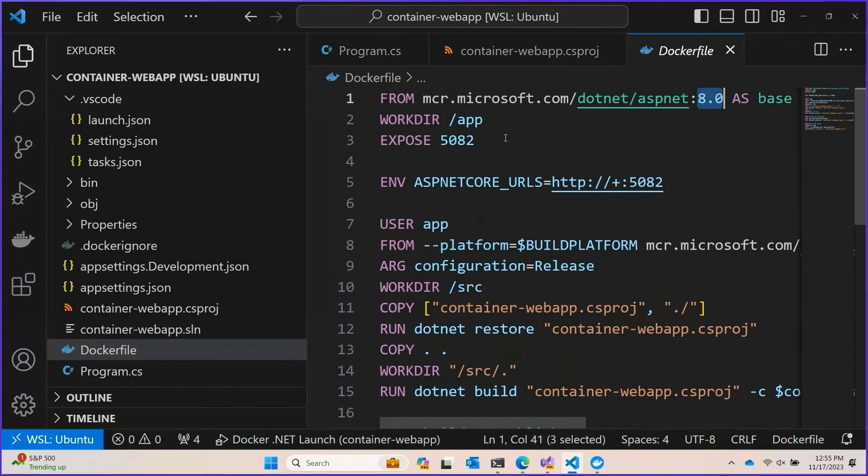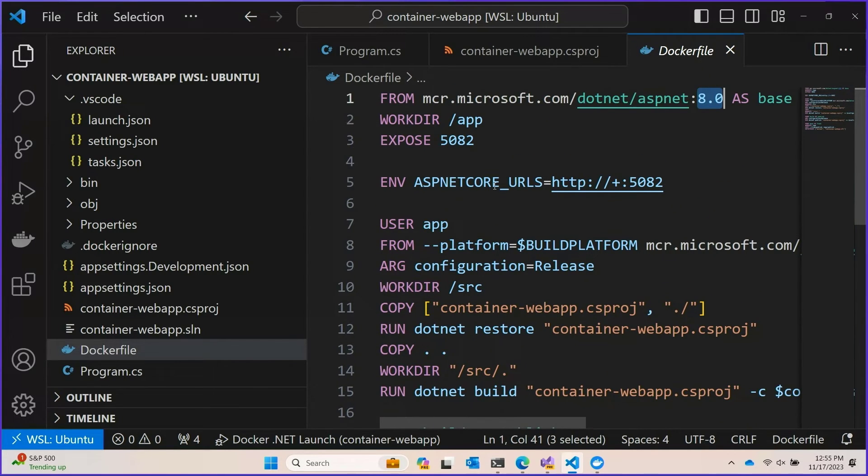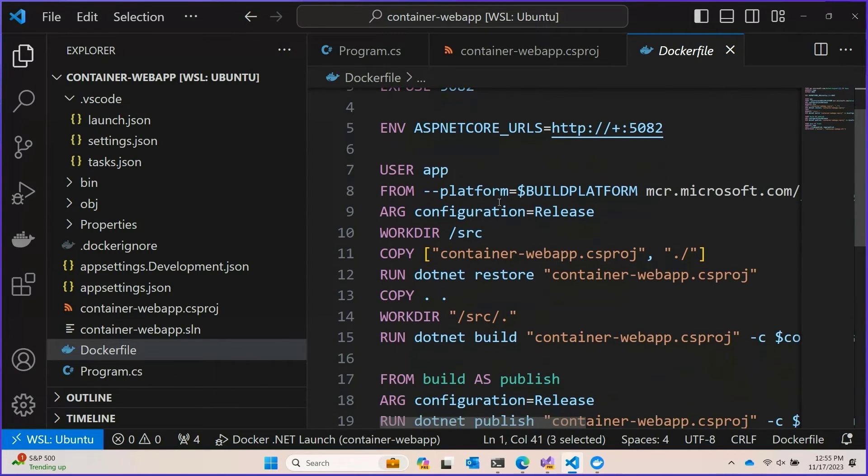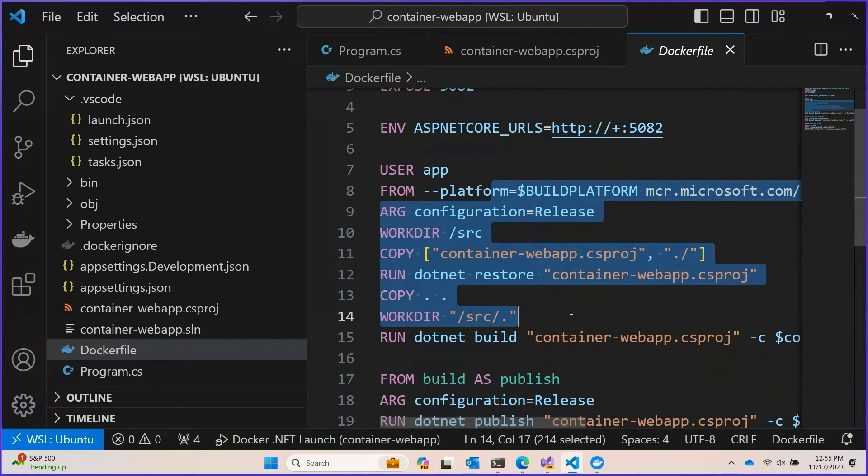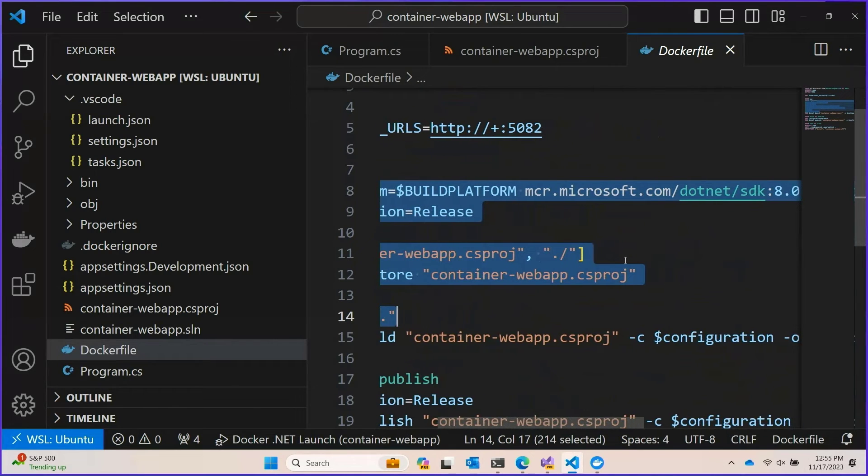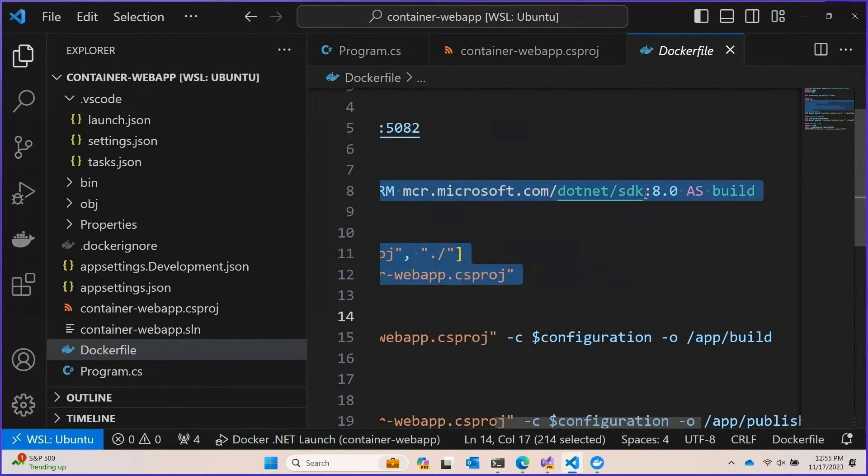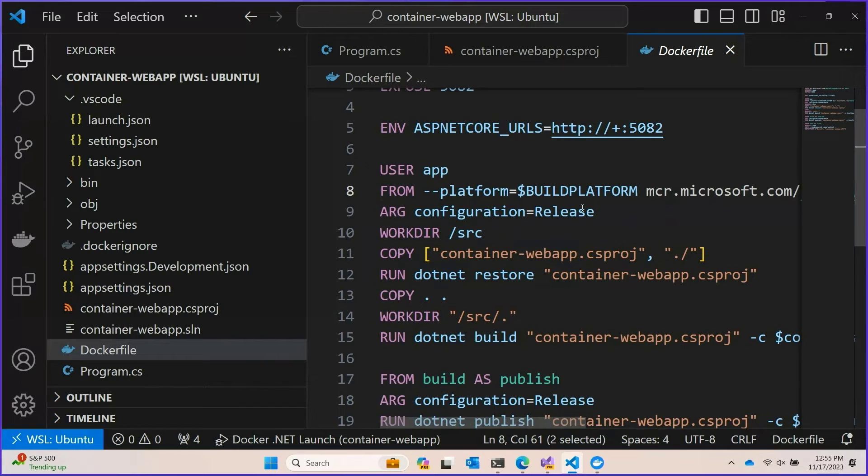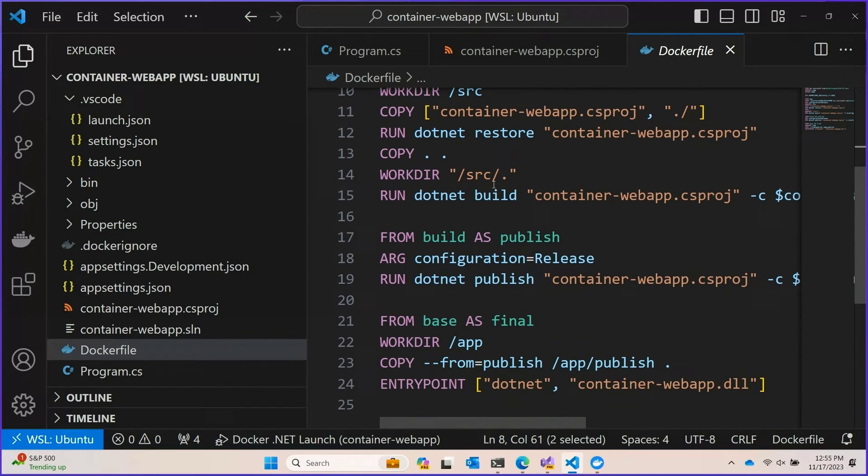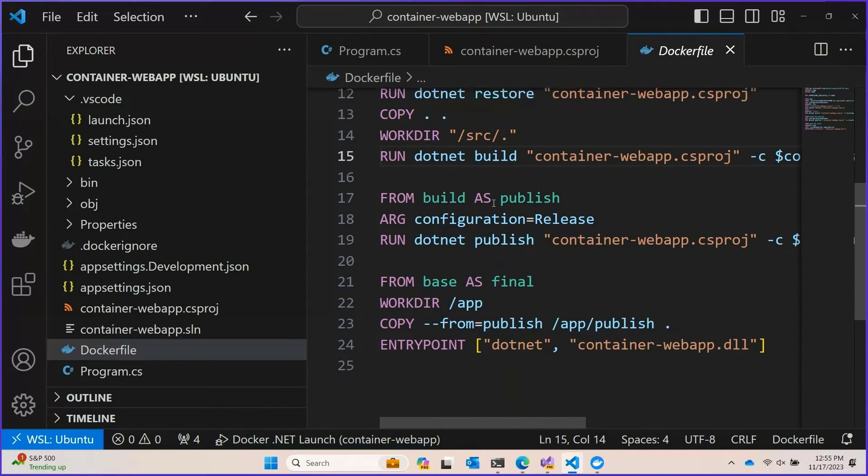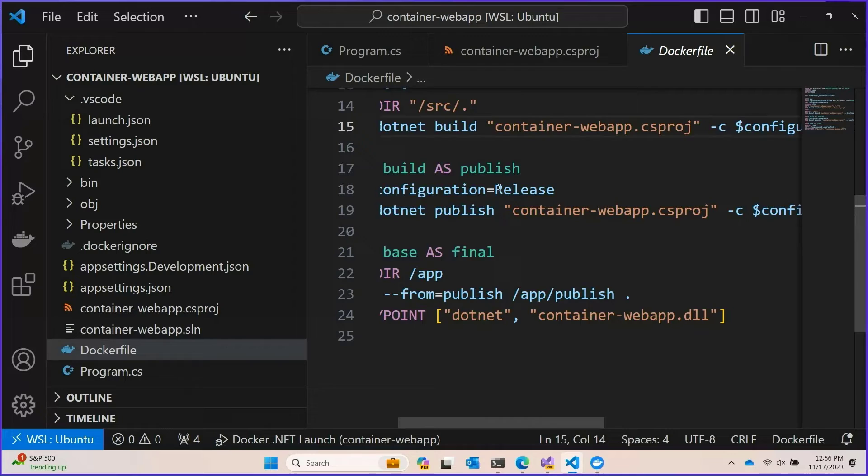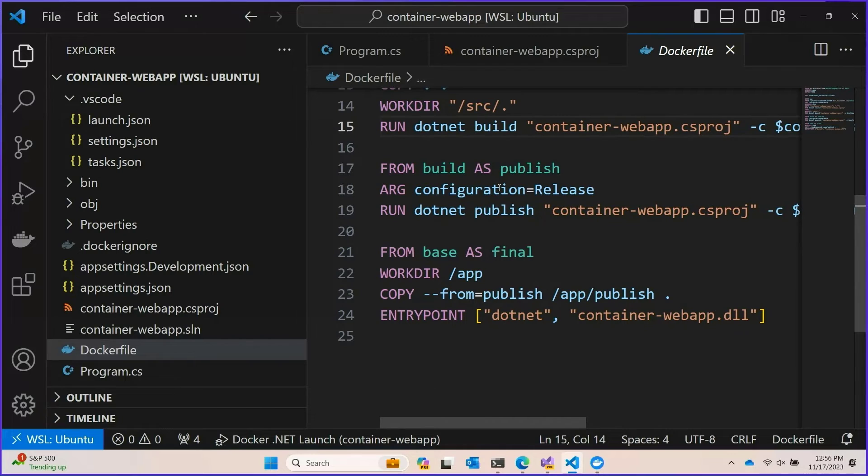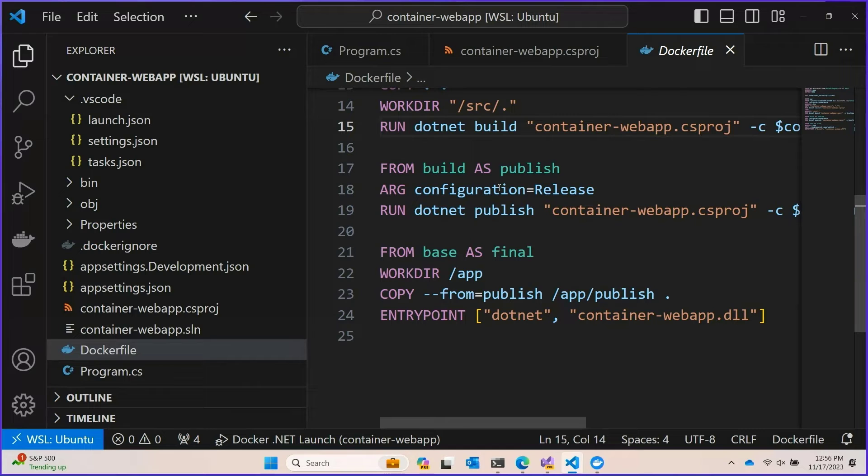You have here what's called a multi-stage container. Which is where the build happens in a .NET SDK container. And then your build output is copied into what's called a publish container. Which is a minimal no extra dependencies container. This is similar to what the .NET SDK does but with more steps in the way.